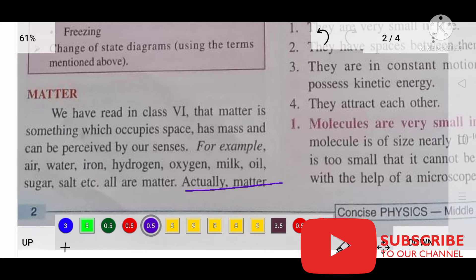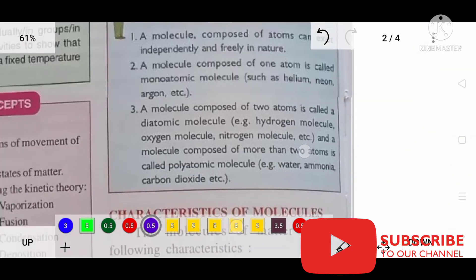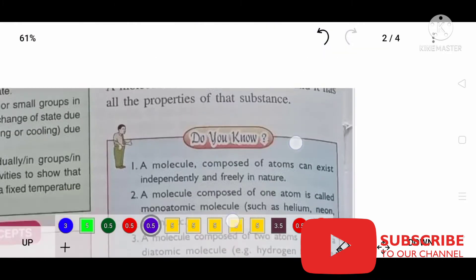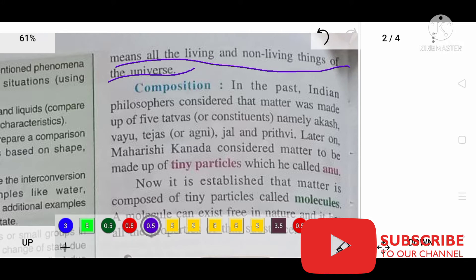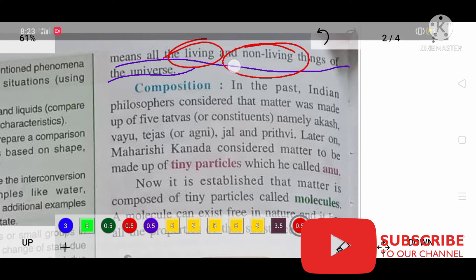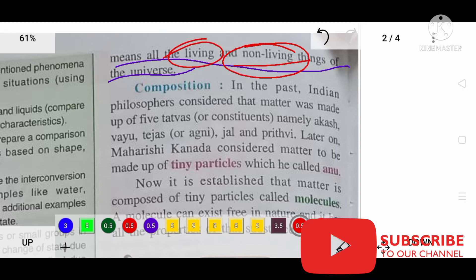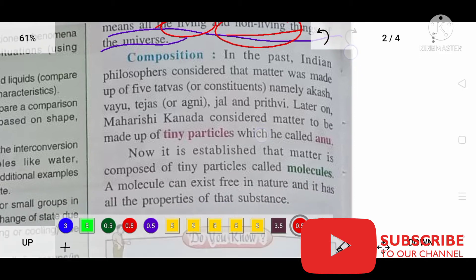Actually, matter means all living and non-living things in the universe. All living and all non-living things are also matter in the universe — it is known as matter. Now let's learn about the composition of matter.